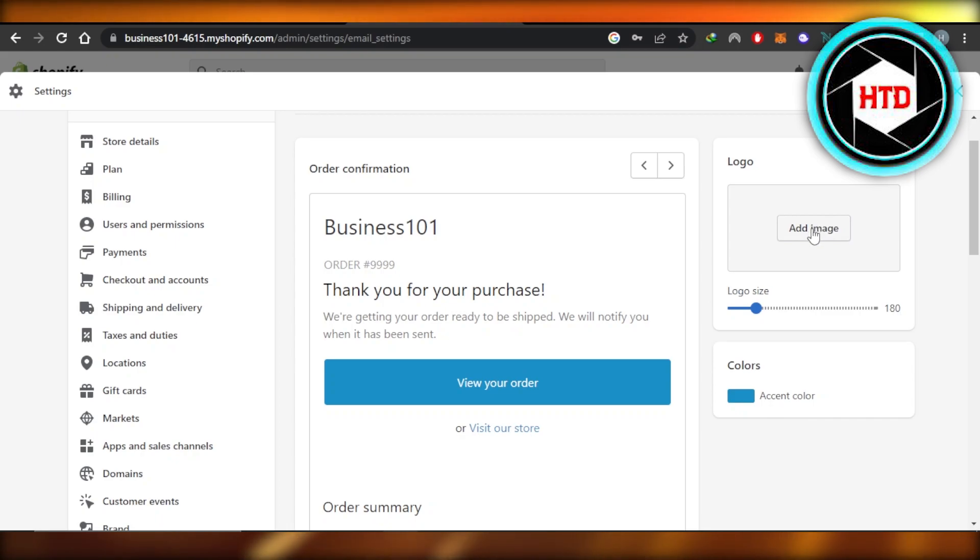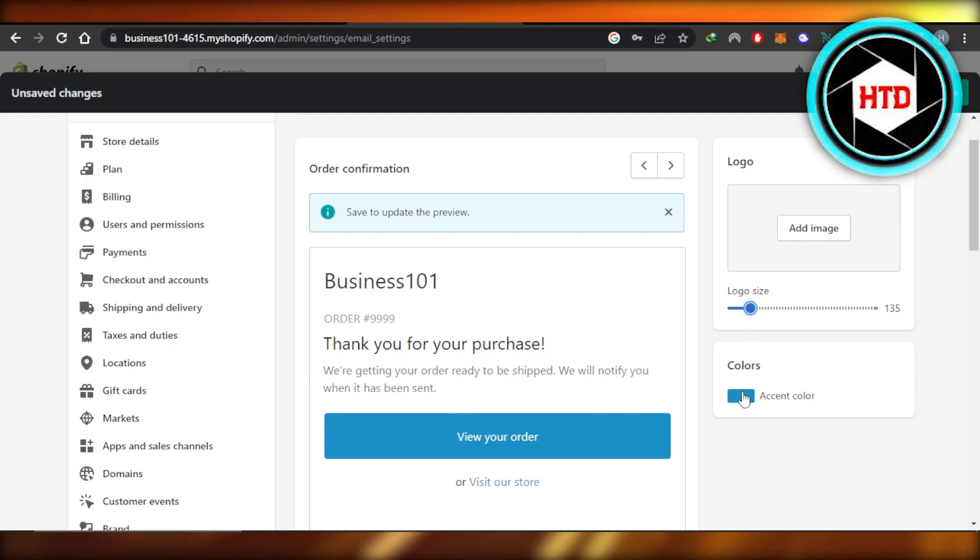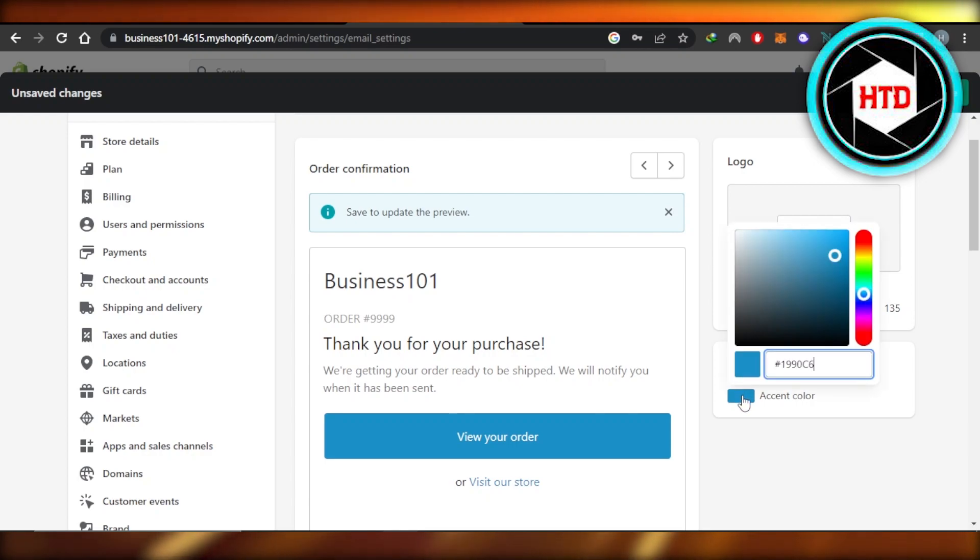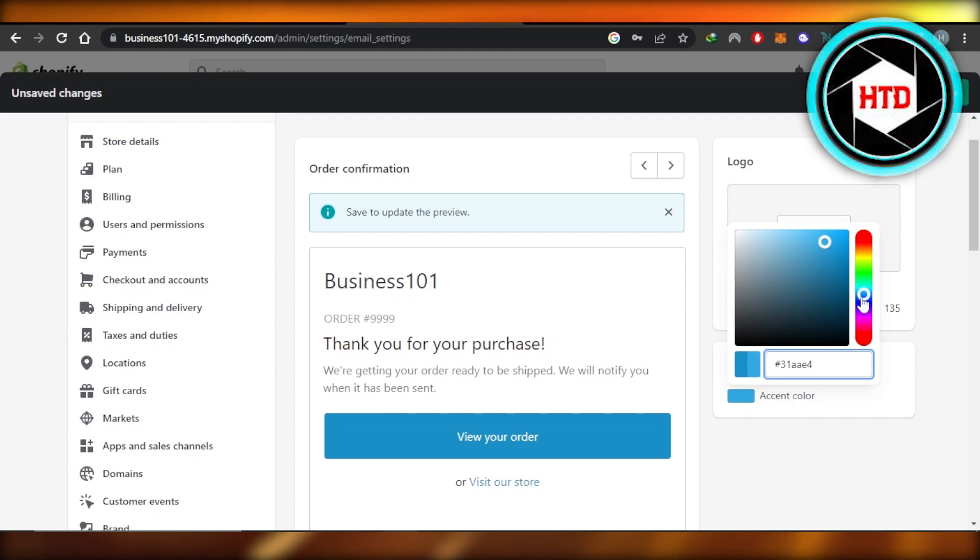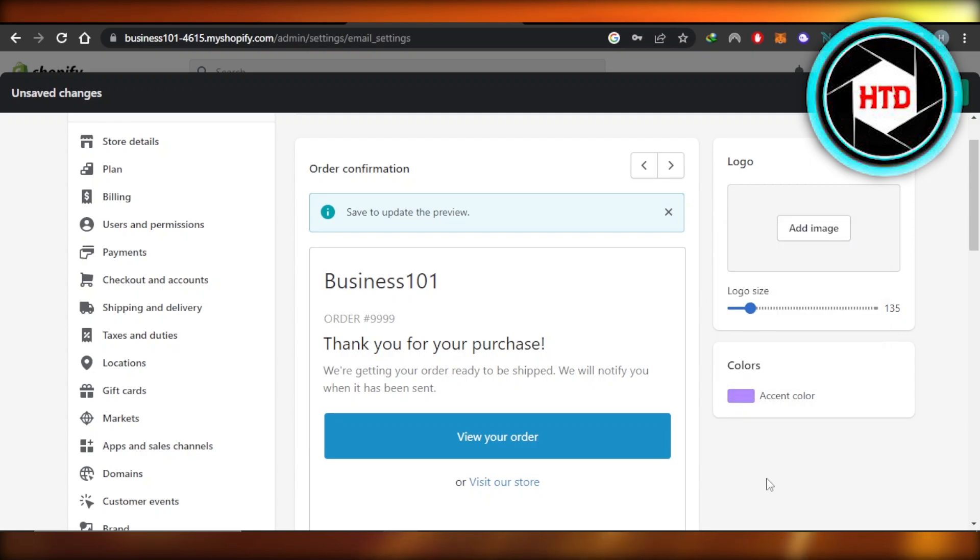So what I'm going to do is add a logo and we also have a logo size. So I can customize this here. Then when it comes to the colors, I can actually select my brand color, which is this right here. So I'm going to actually change it a little bit like this.